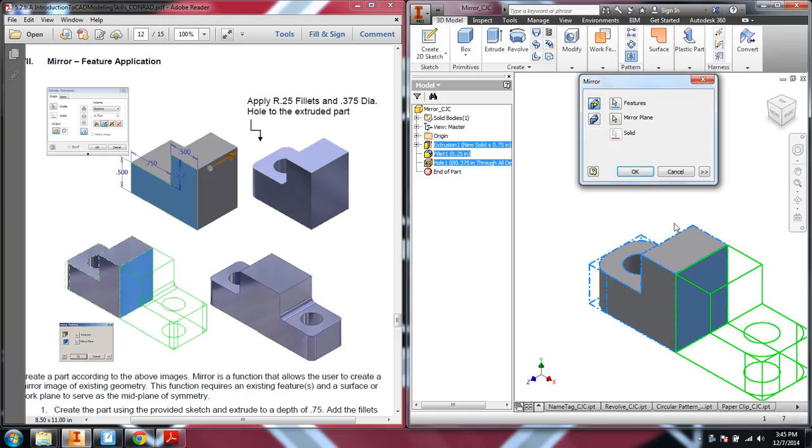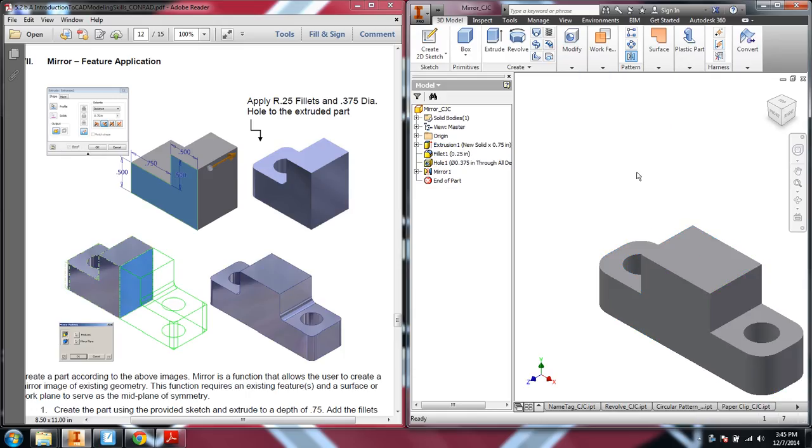Once we click that face, we notice that the part doubles in size, and now we have a symmetrical part where one side becomes the next, mirrored across the other side.